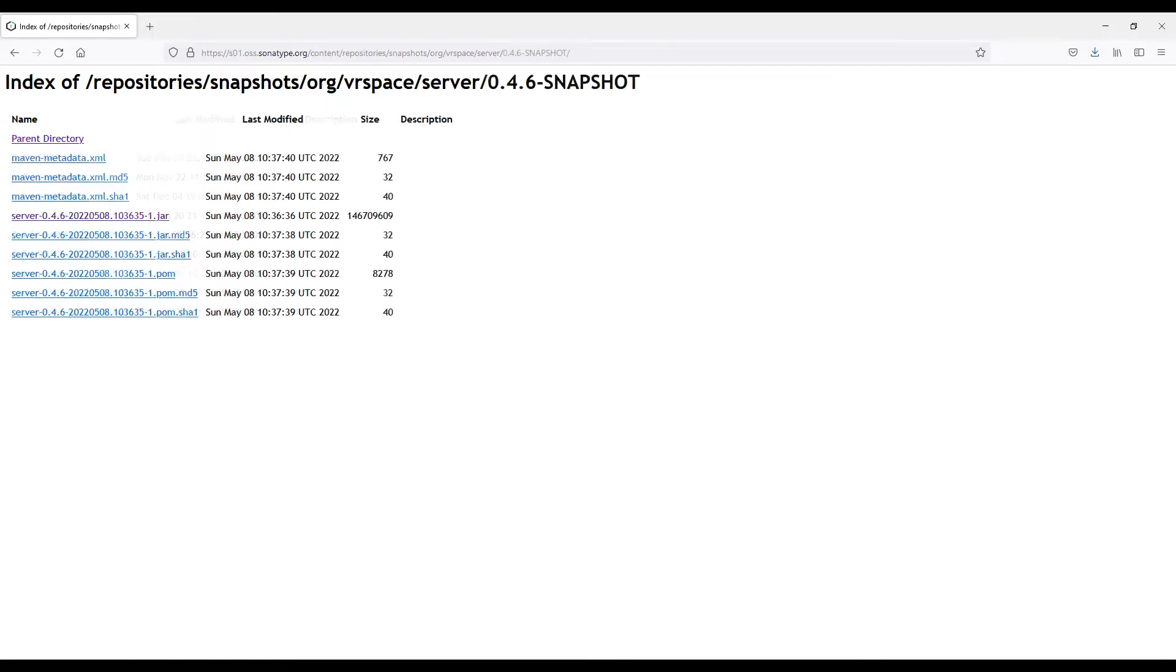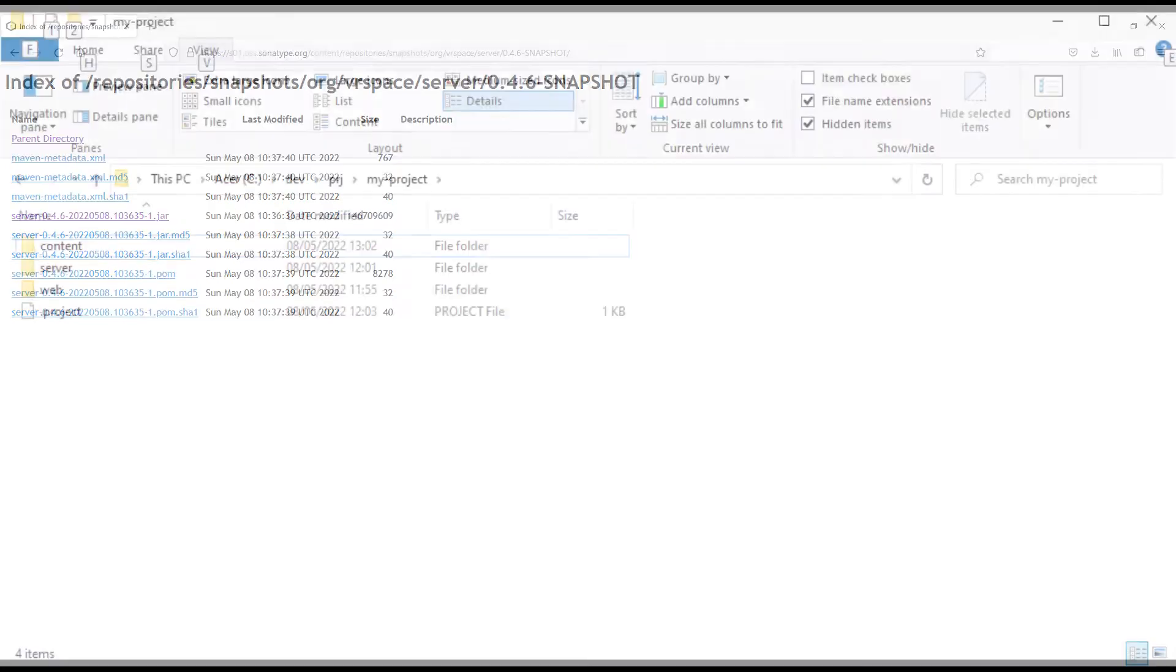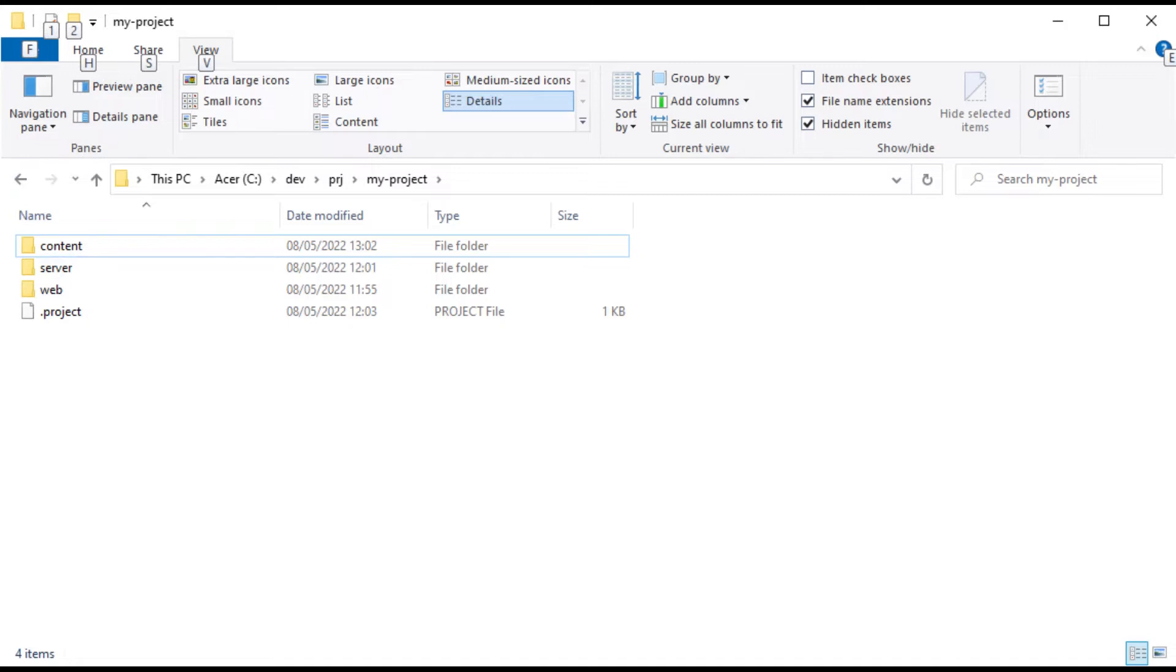Either way, you end up with server-something.jar, and that's a Java executable you need to run locally. You'll need Java installed, version 11 or 16 will do.